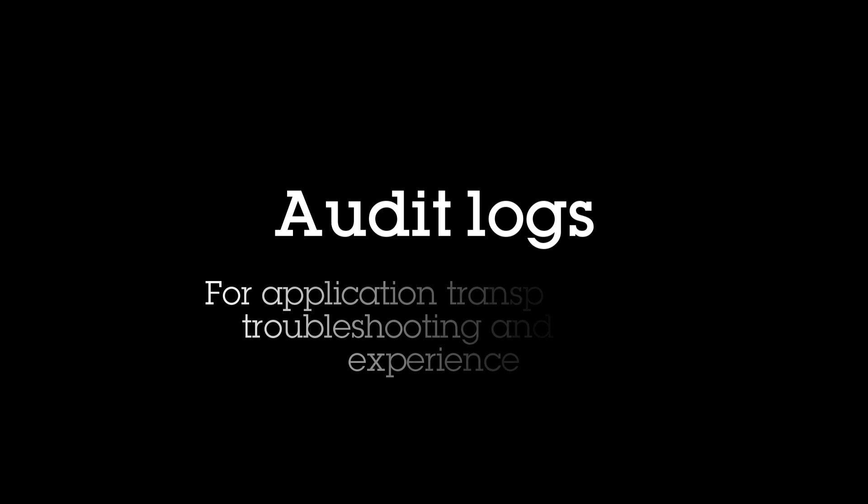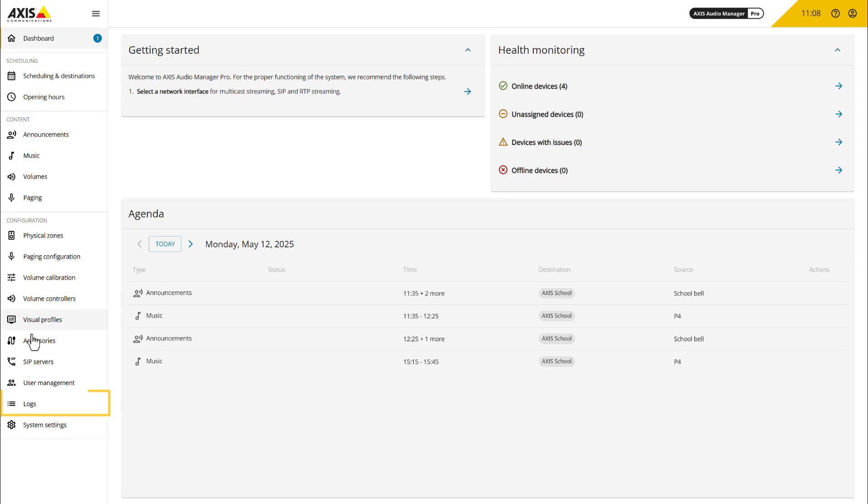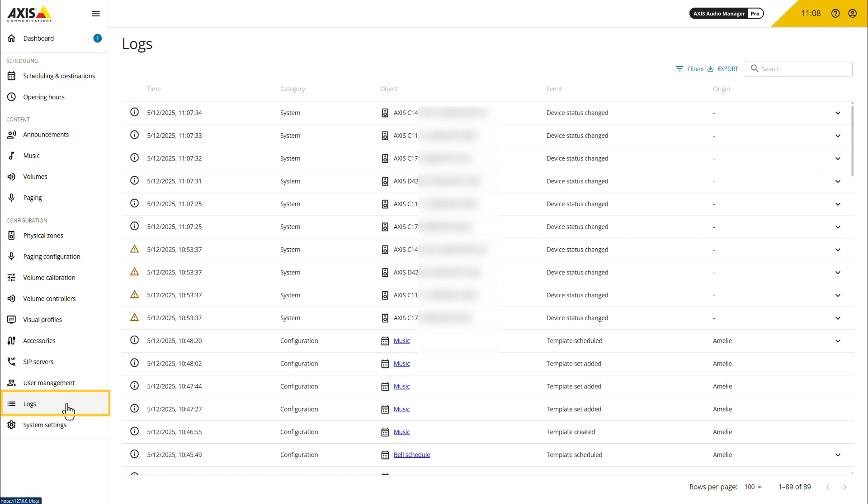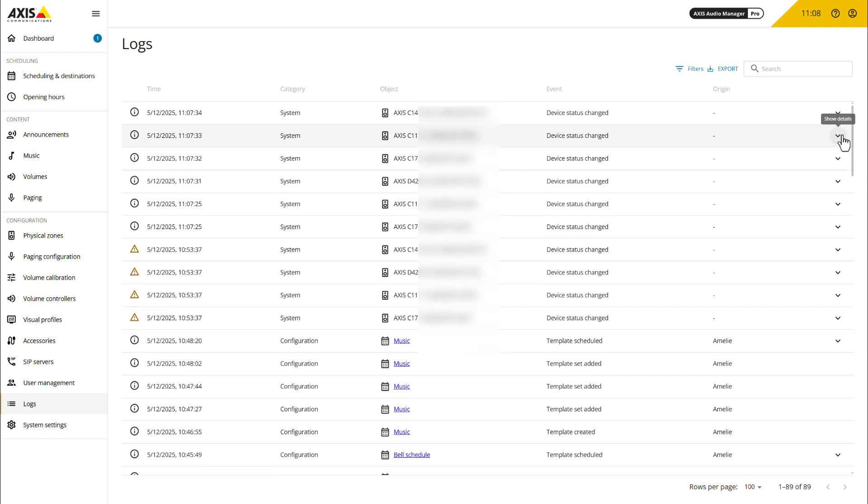To enhance our application transparency, troubleshooting and user experience, we've introduced audit logs. The logs will record and display critical events and system messages including errors, enabling users to track changes and diagnose issues more effectively. We'll get back to the audit logs later in this video.